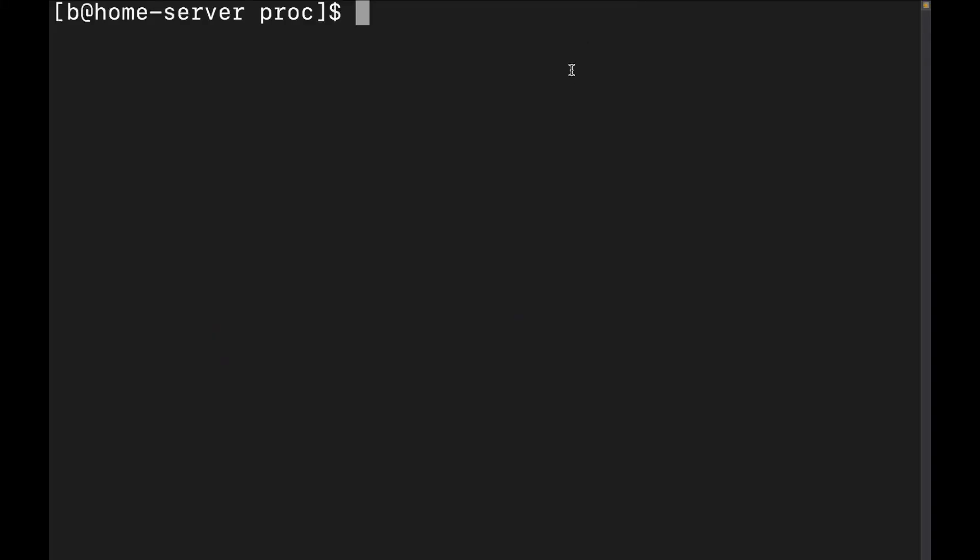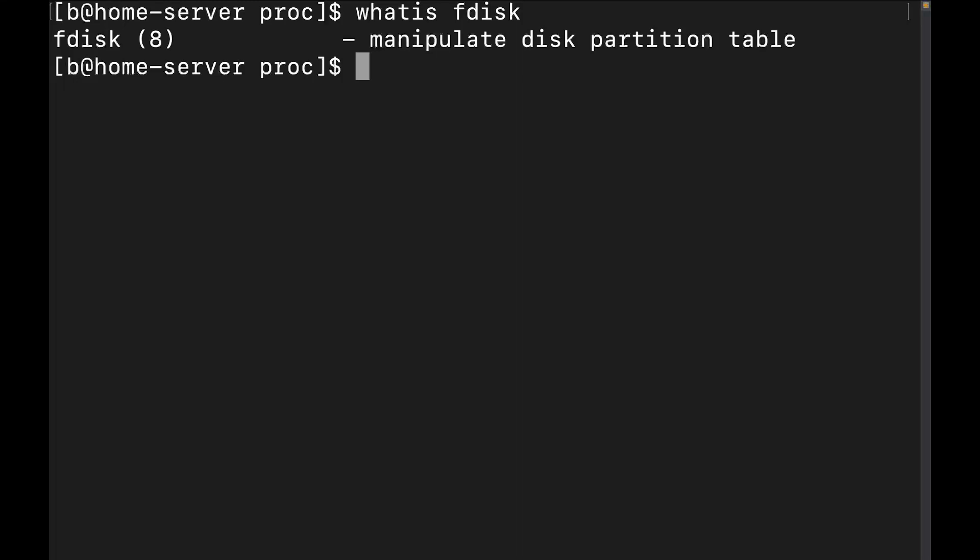I'm going to switch over to the desktop here. We're going to run the whatis command on fdisk, and we can see that fdisk is a utility used to manipulate the partition table of a drive. It's also a dialogue-driven utility, which means that depending on what input you put in, it'll change your output. If you're not familiar with the whatis command, it gives you a one-liner describing what a command does.